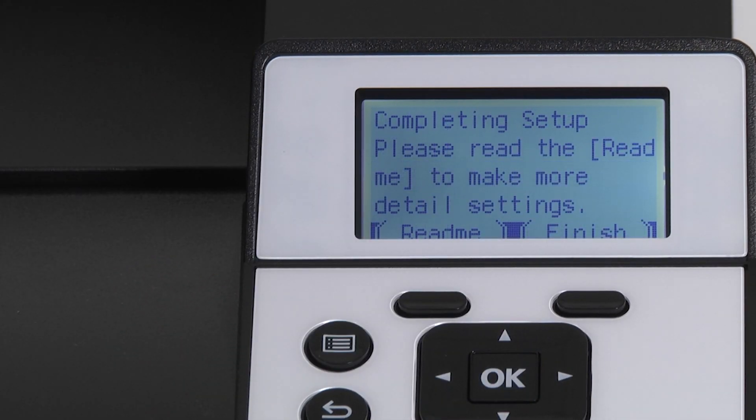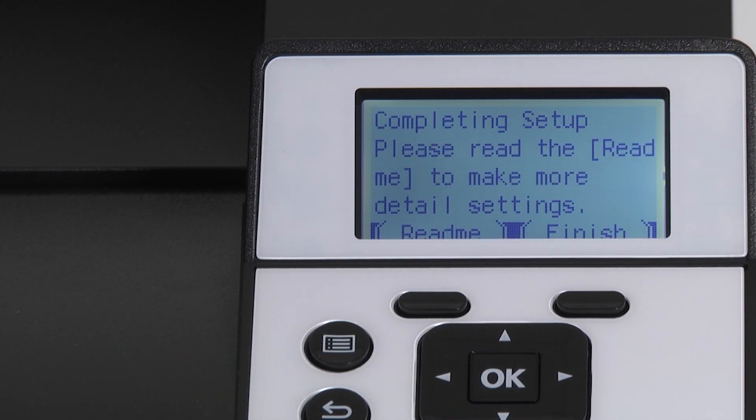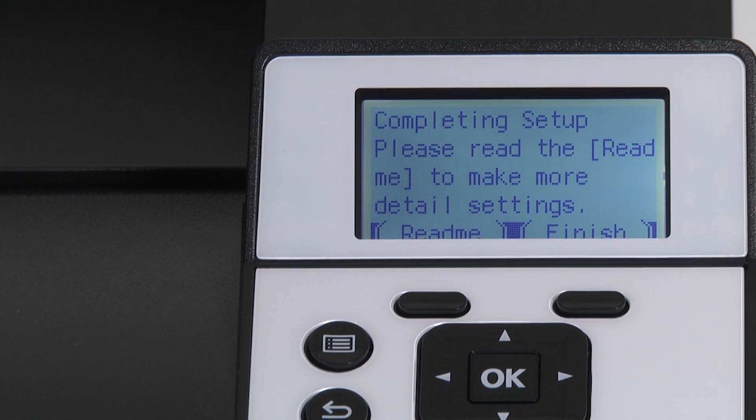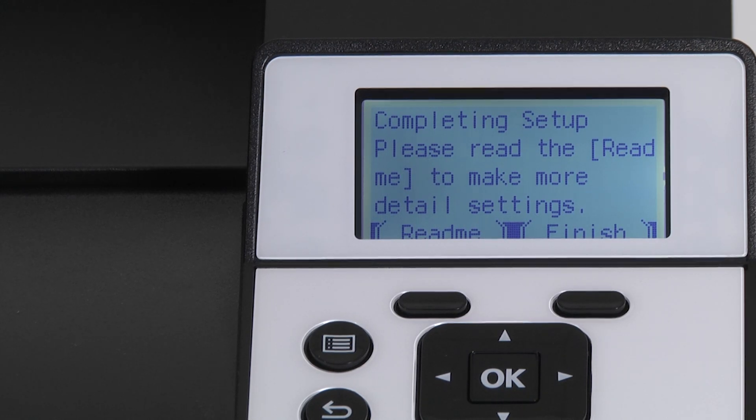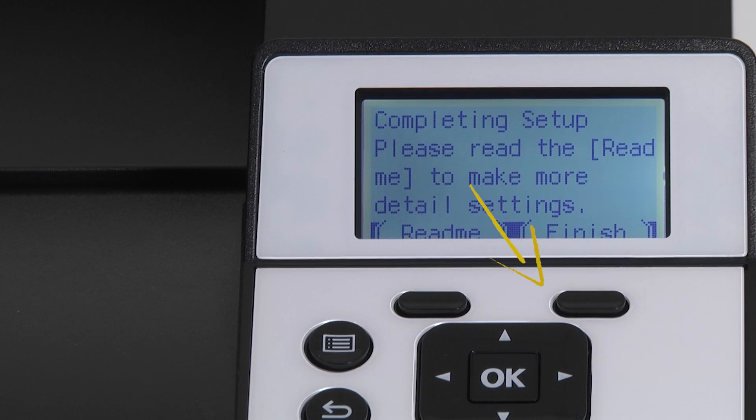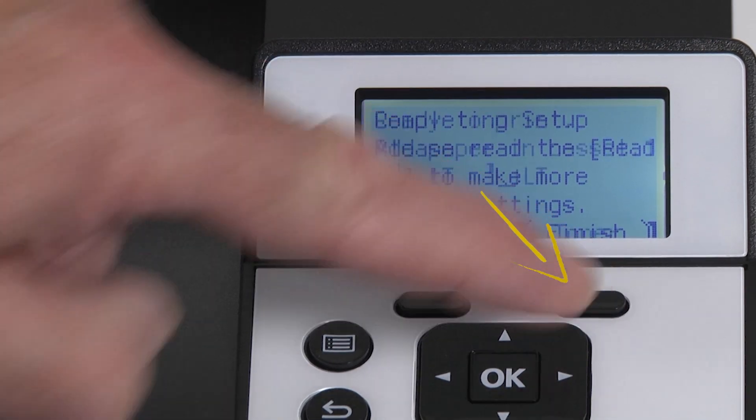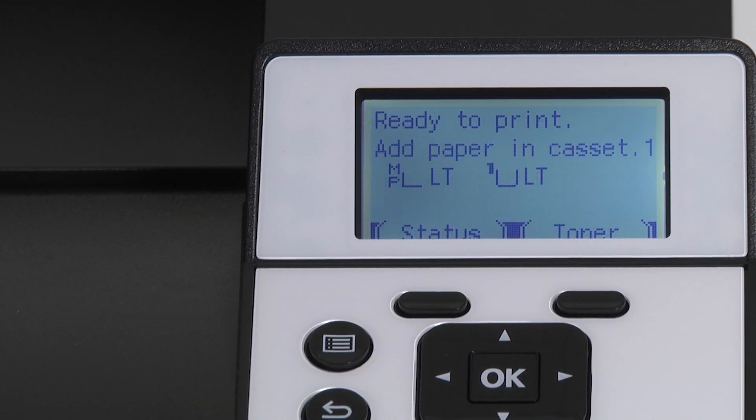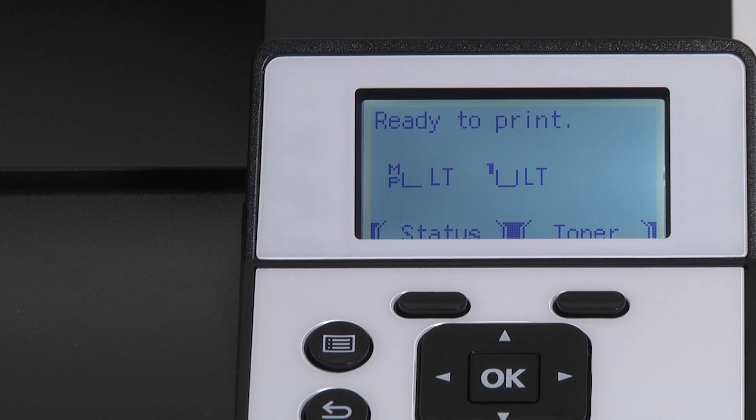A new page will appear on the screen stating completing setup. Please read the read me to make more detailed settings. You can do this by pressing the button under read me if you wish. Otherwise press the button under finish. The printer will go to the ready to print page.